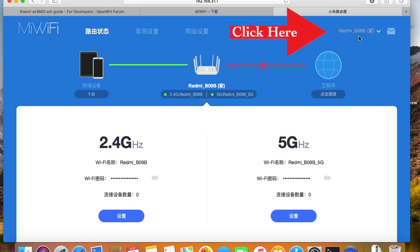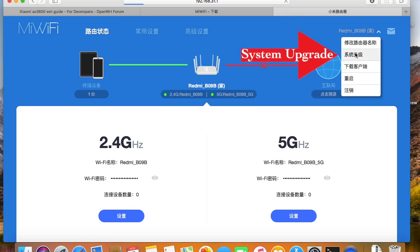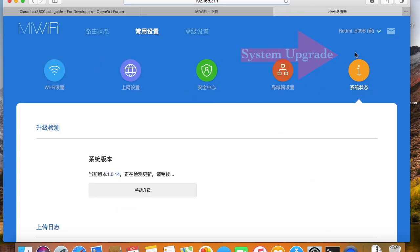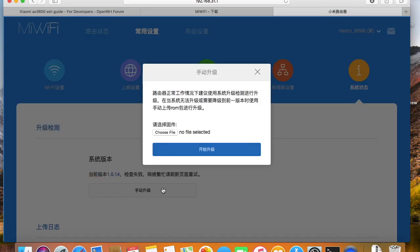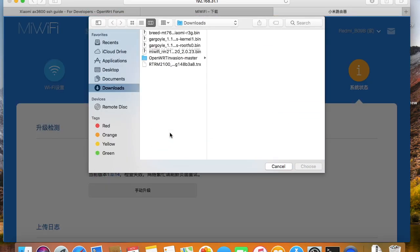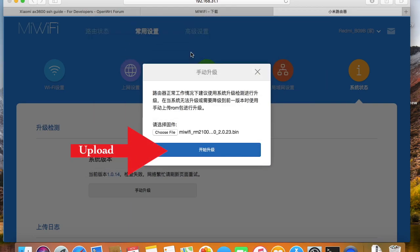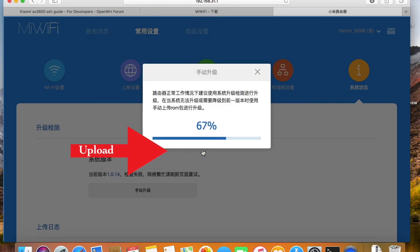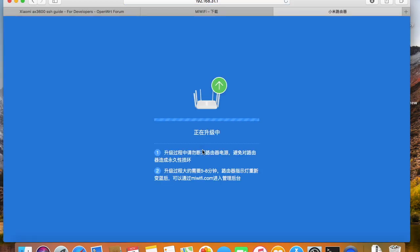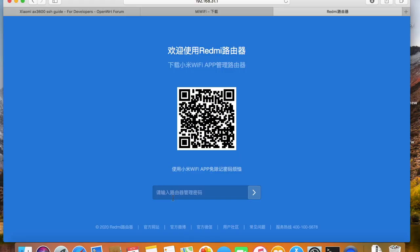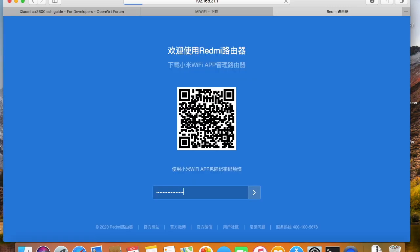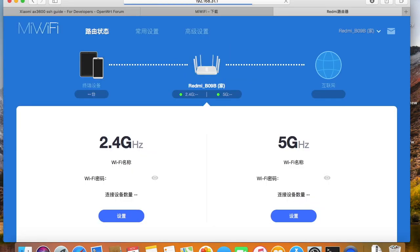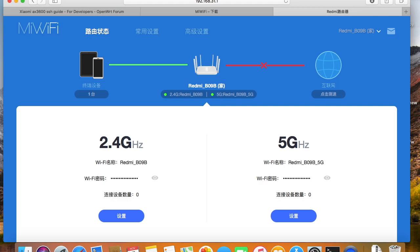So first I will upgrade to the latest stock firmware. The version number is 2.0.23. The firmware has been upgraded.